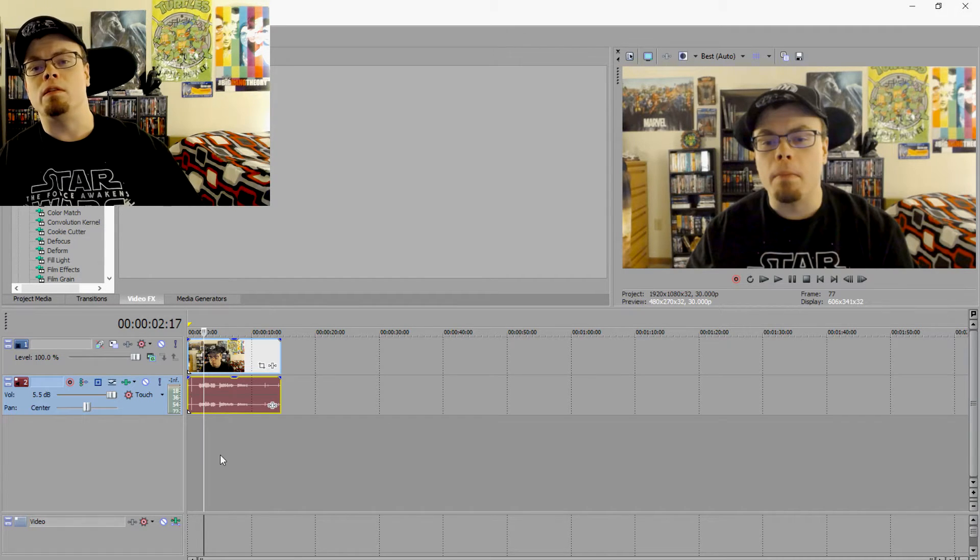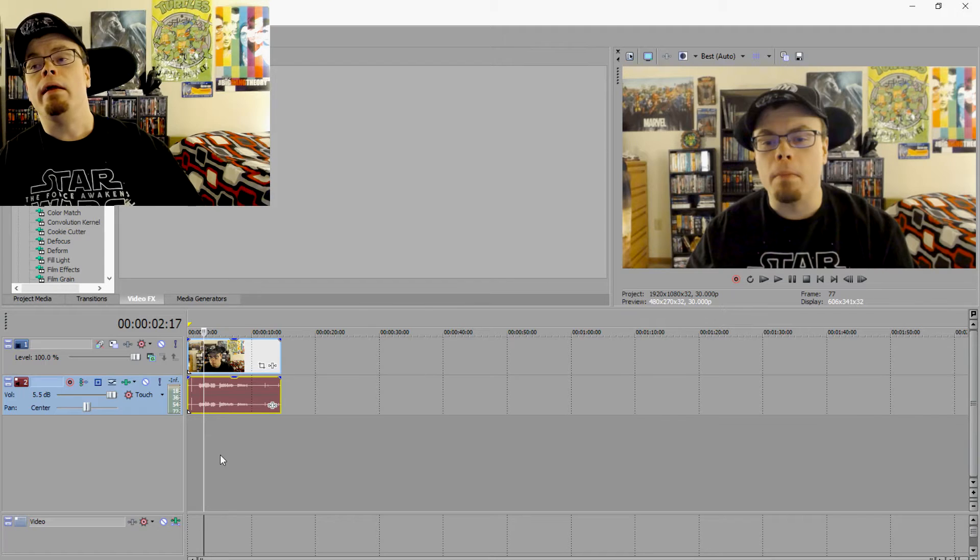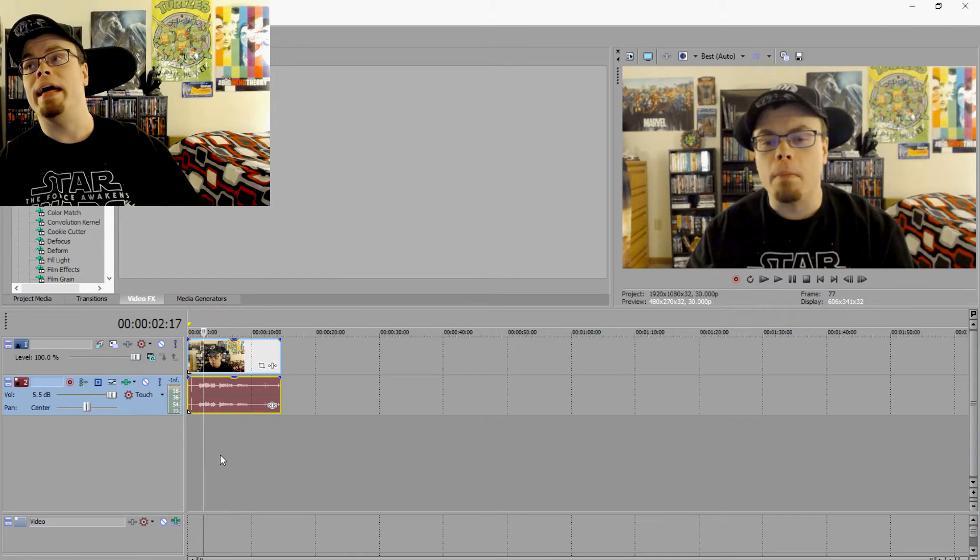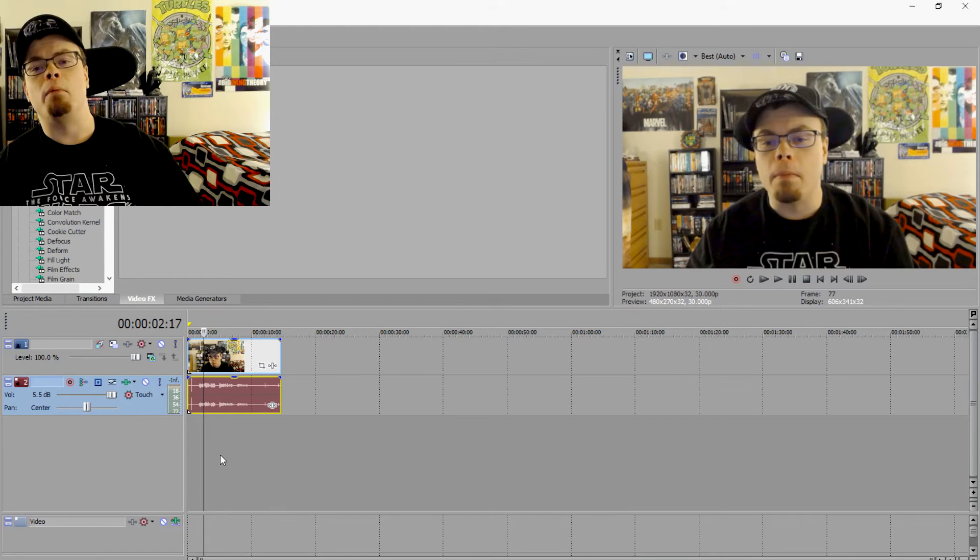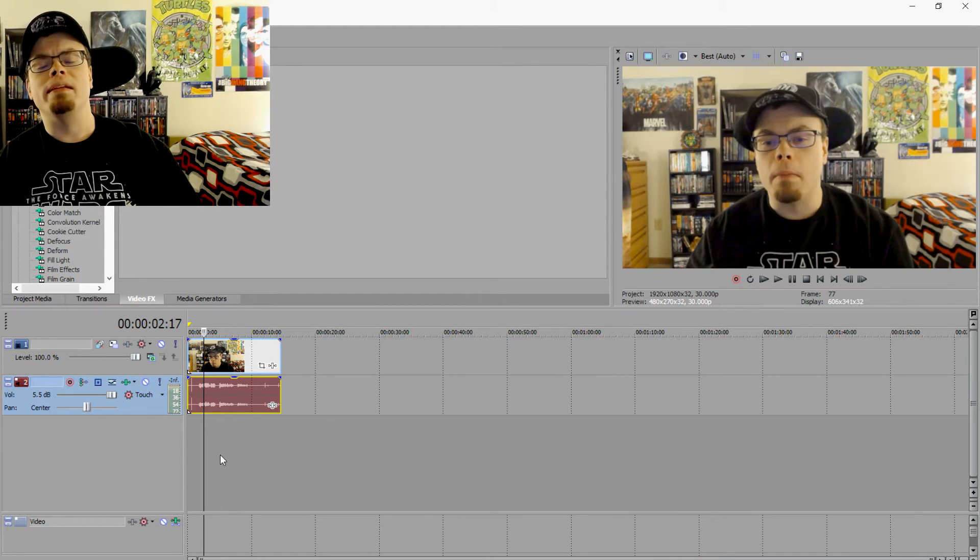So as long as you don't change that, you will be able to edit the same way you always have and render the same way you always have. So I hope this solves your problem.